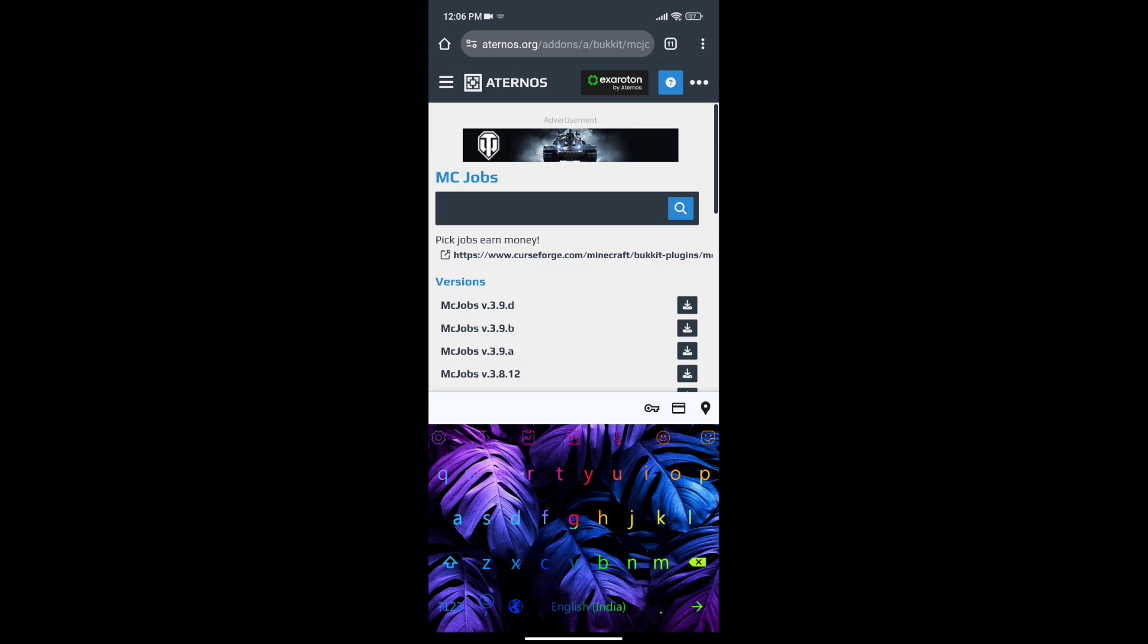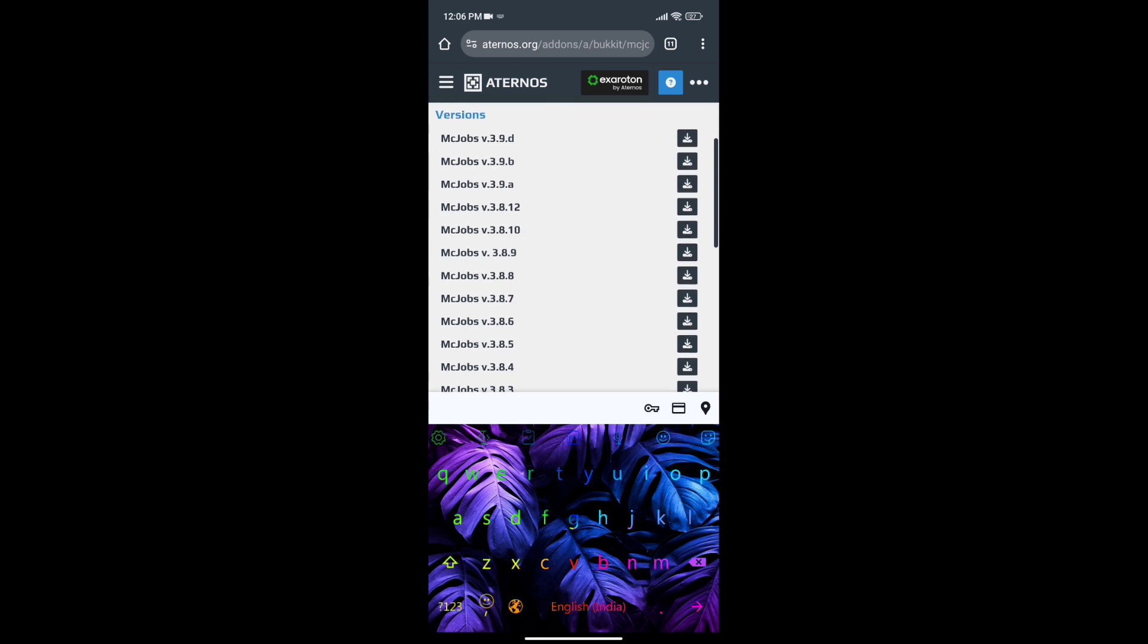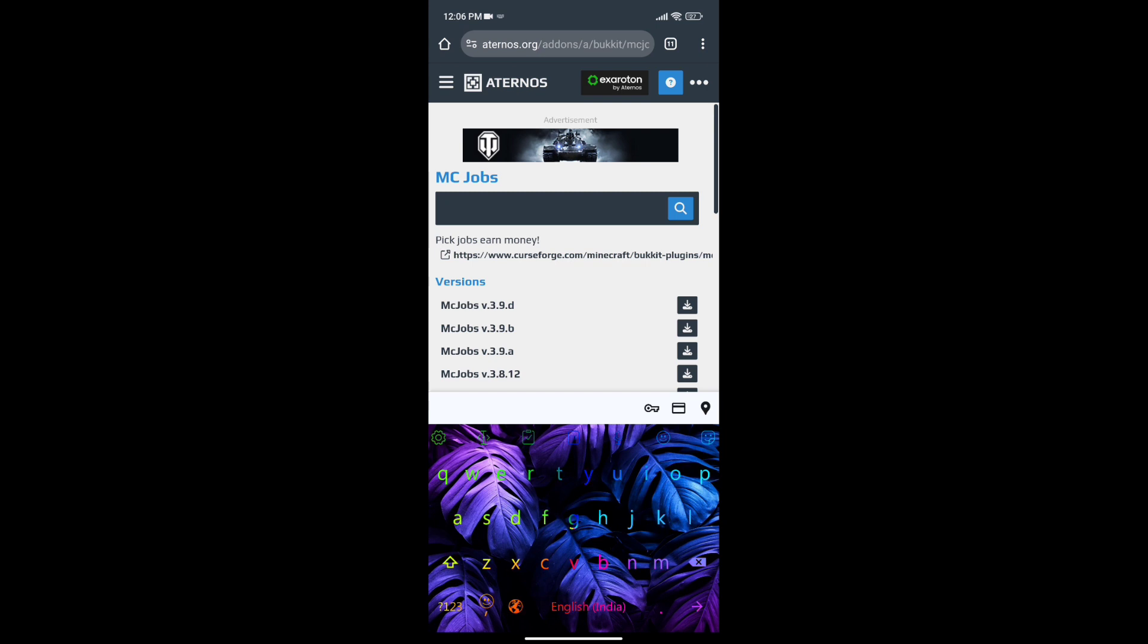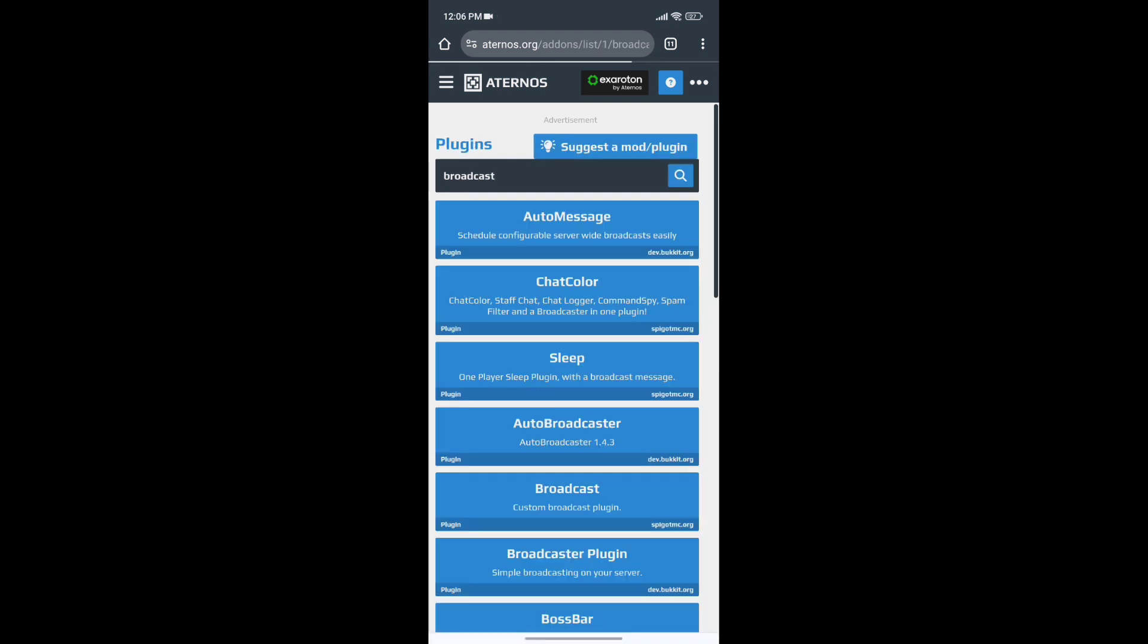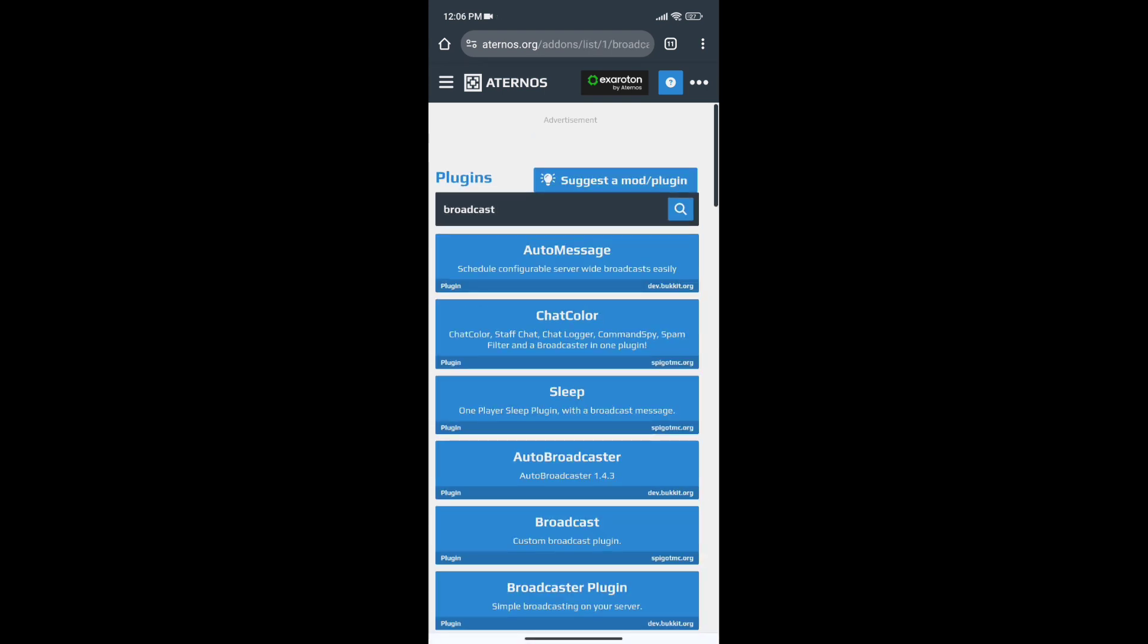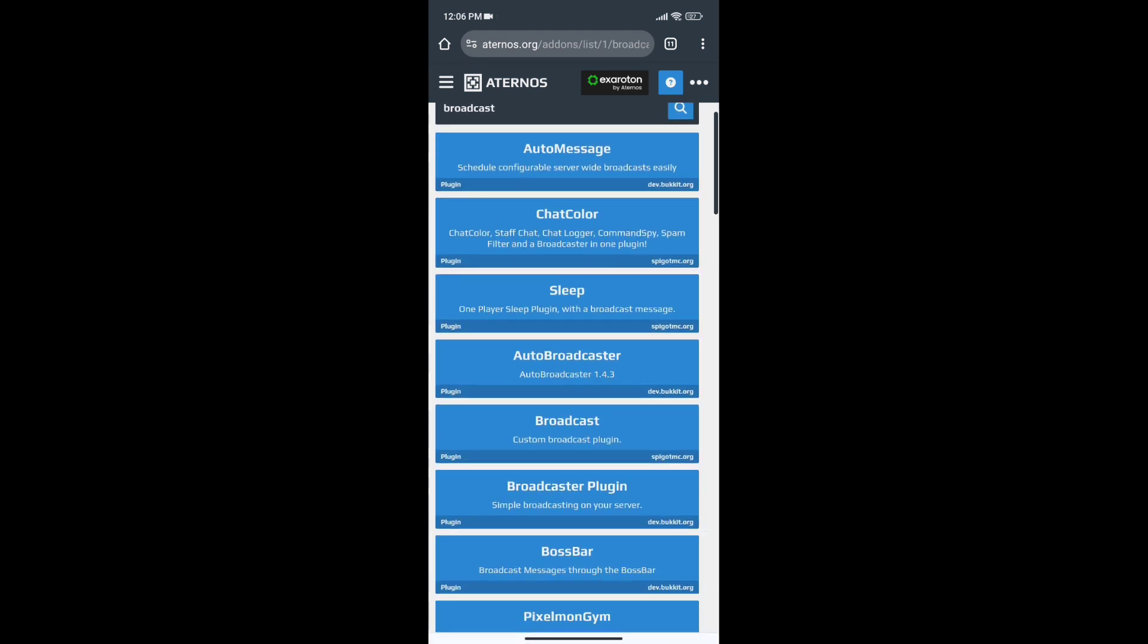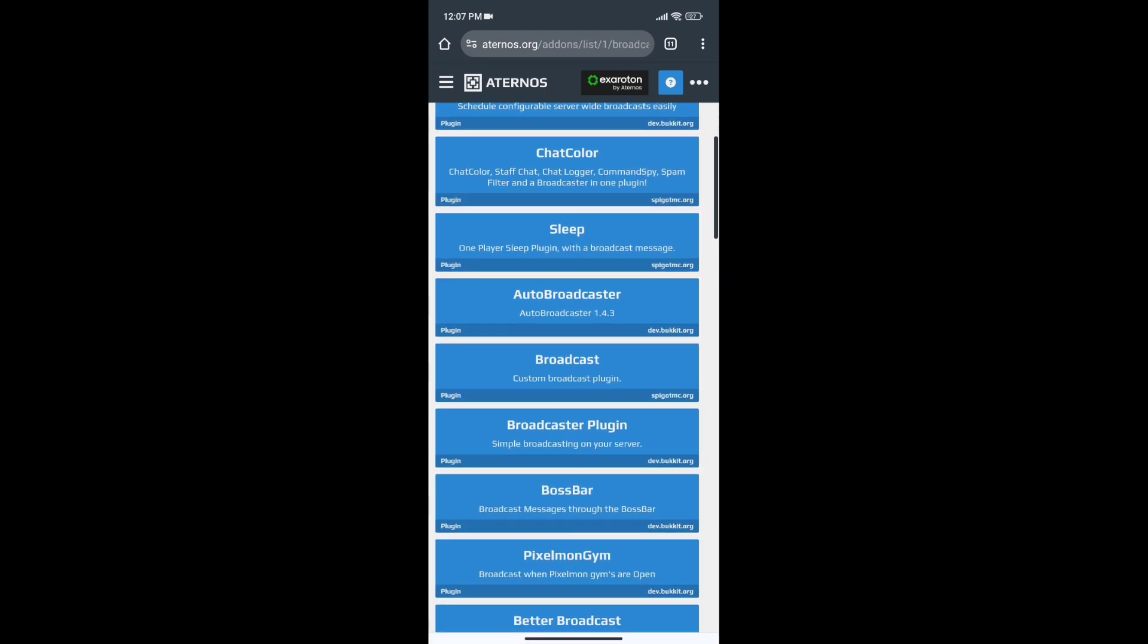Finally comes the top 5 plugin. This plugin name is Broadcast guys. If you want to tell something, you can announce something. This is a useful plugin, check it out. These plugins will be good.